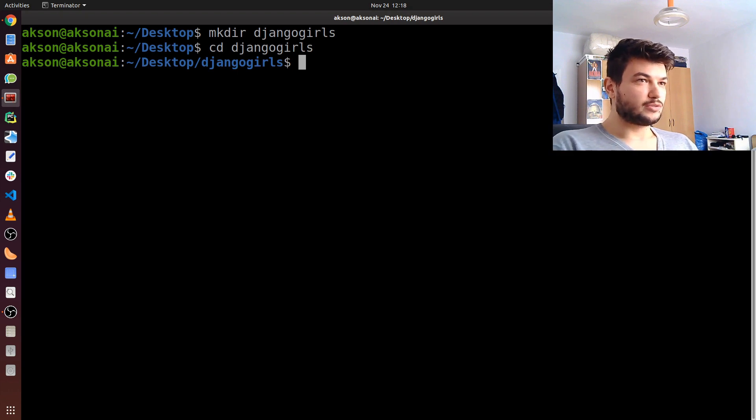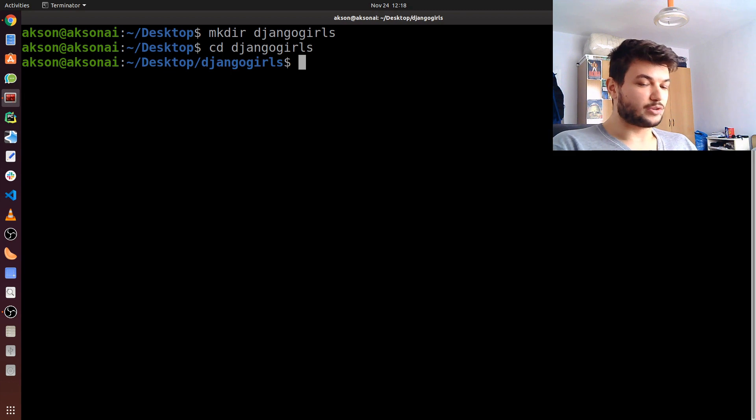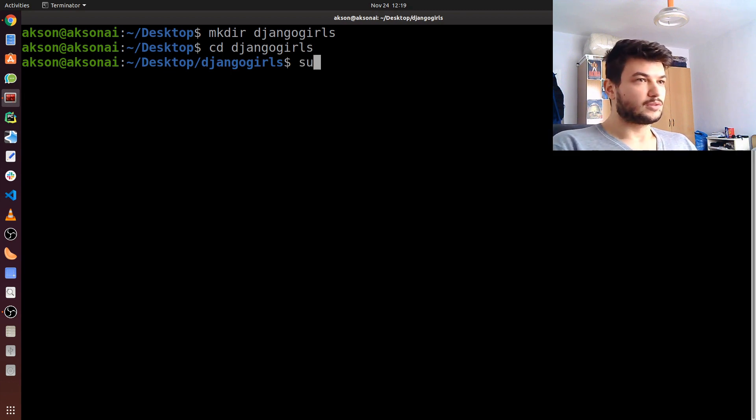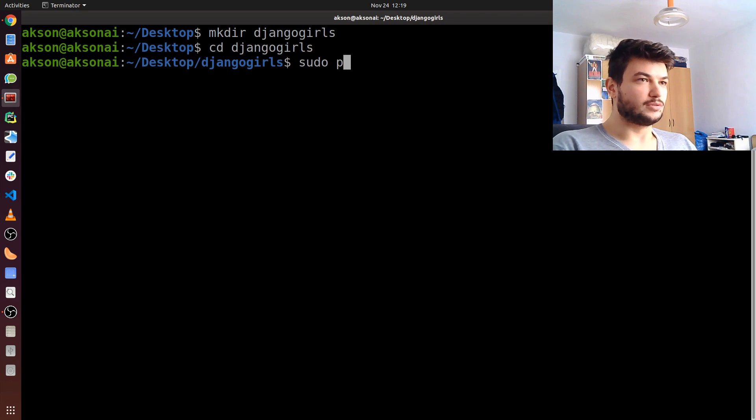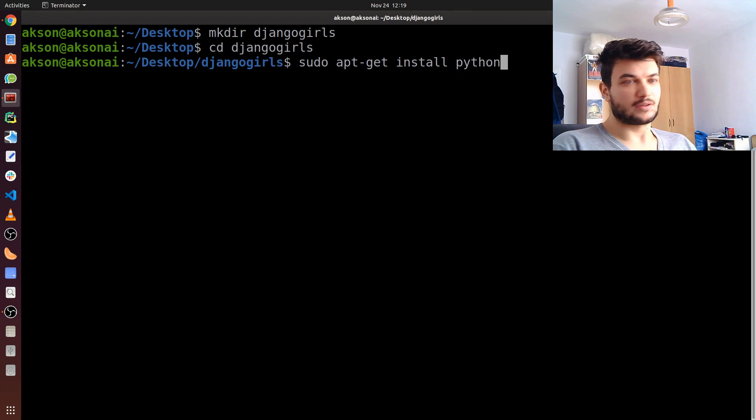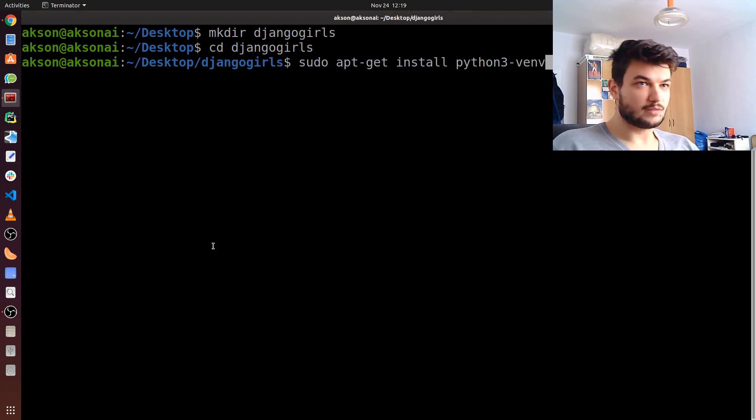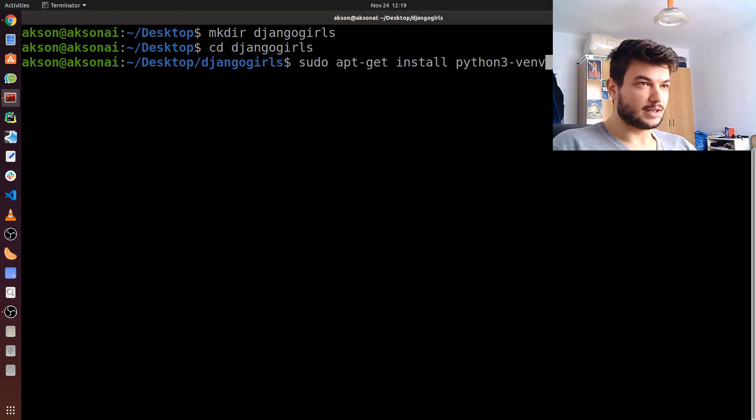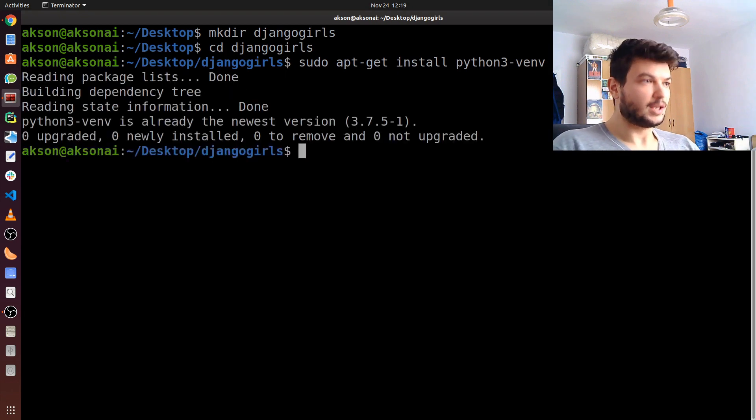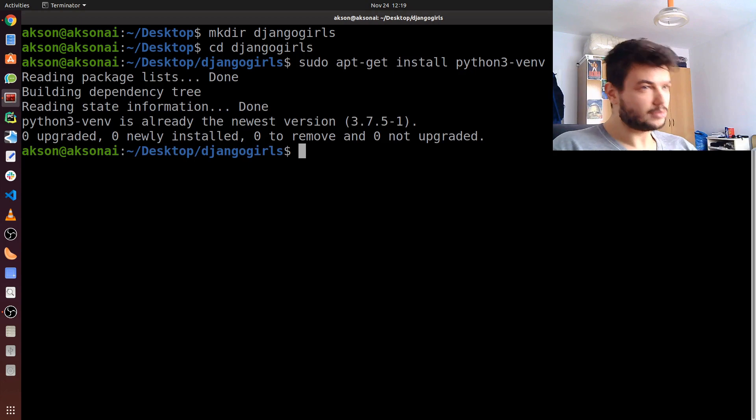First, make sure you have it installed. Just to make sure you have the tool to create virtual environments, type in sudo apt-get install python3-venv. Make sure to type this correctly and hit enter. I already have python3-venv installed, so but for you it might be different.